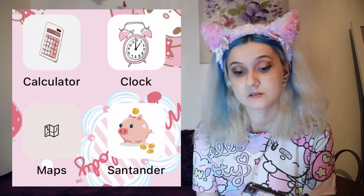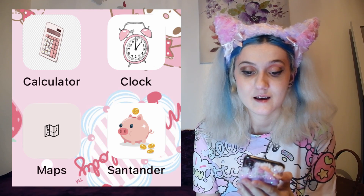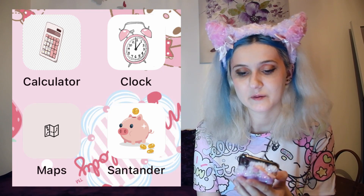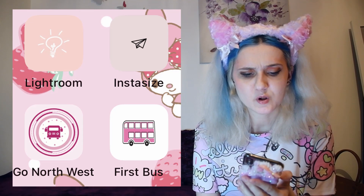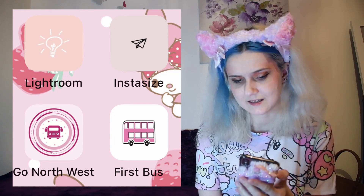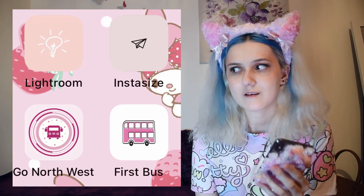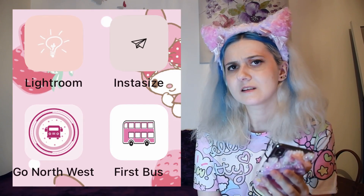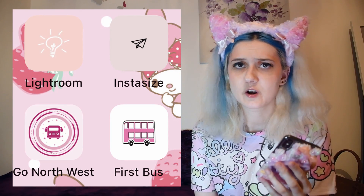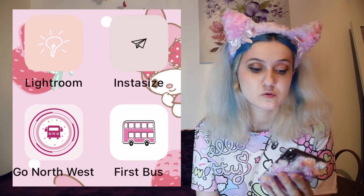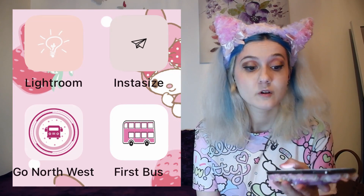I got the clock app to set my alarms — I set like ten thousand alarms in the morning. I got Maps because I'm self-employed and always going to different places to work, so it's good to know where I'm going. For my banking app I got a pink piggy bank, which I thought was really cute. For Lightroom — which is what I use for editing my Instagram — I got a little light bulb, and then Instasize. My YouTube thumbnails I edit from my laptop, but Canva is really good for that. For Instasize I used a plane icon since I used to do a lot of travel photos. I also got my two bus apps since I don't drive right now and need to know bus times.